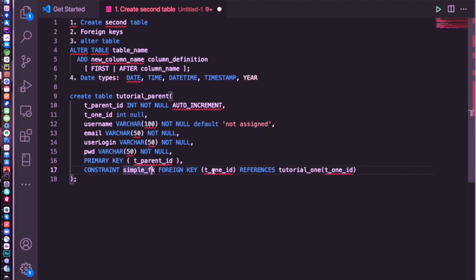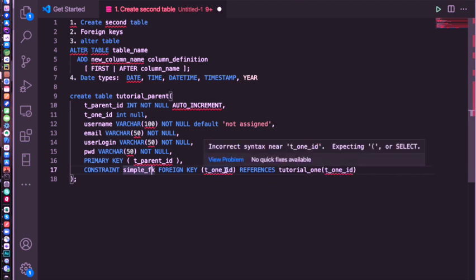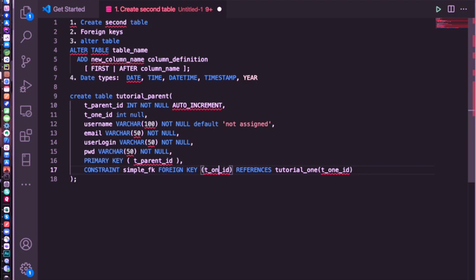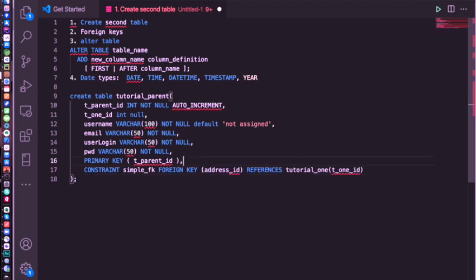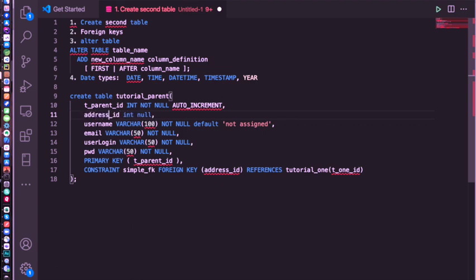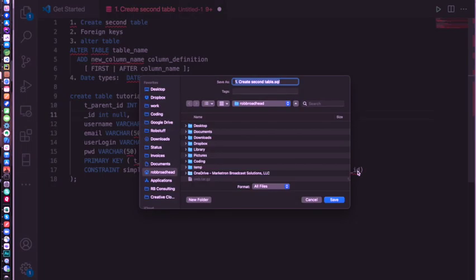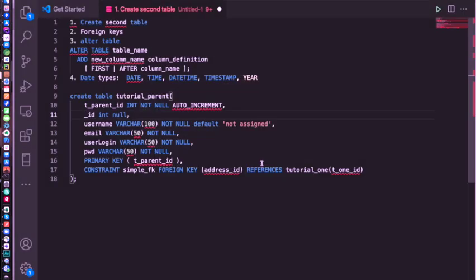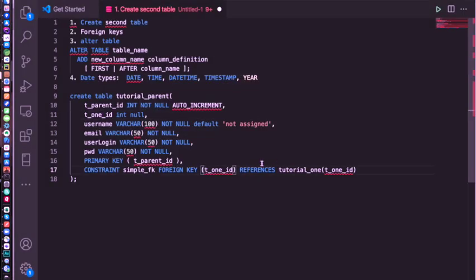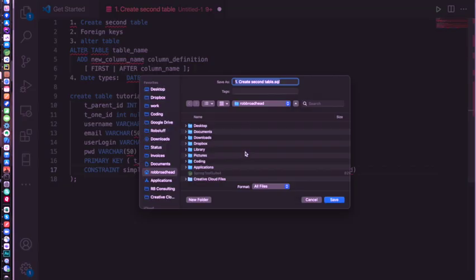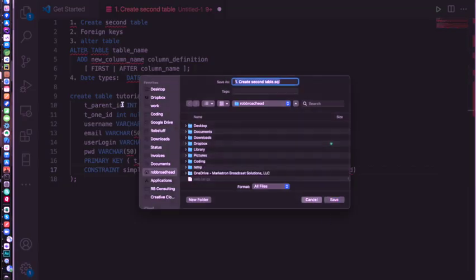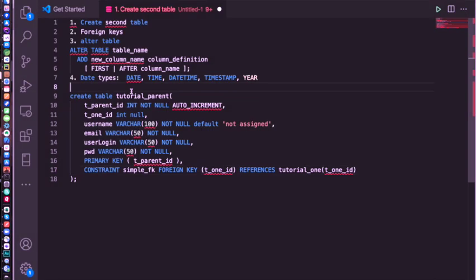And the way we do it with this one is we're going to say what column in this table. So T1 ID, we're going to link that to, by the references command, by that keyword, to the table name, tutorial1, and then T1 ID in there. So we could call this something else. So I could call this, if I wanted to call this address ID and call this address ID, then it would link those two that way, even though I'm changing the names. But for consistency, let's keep the names the same.